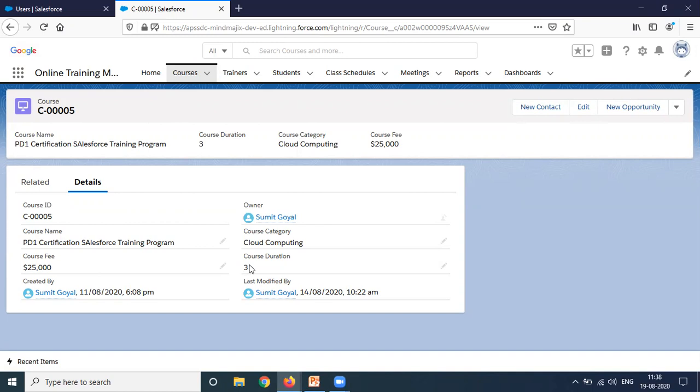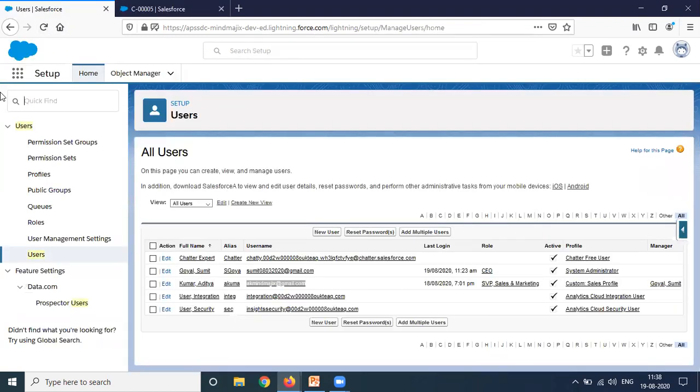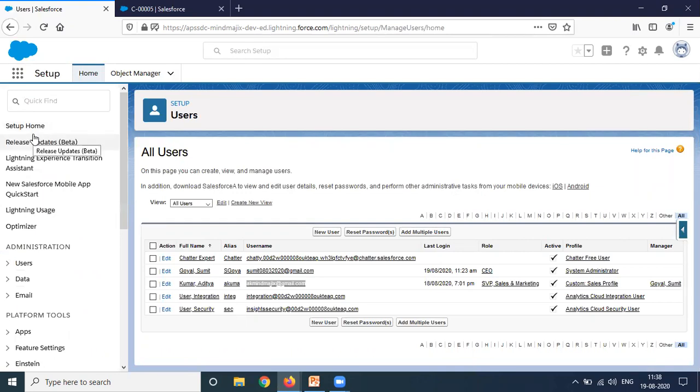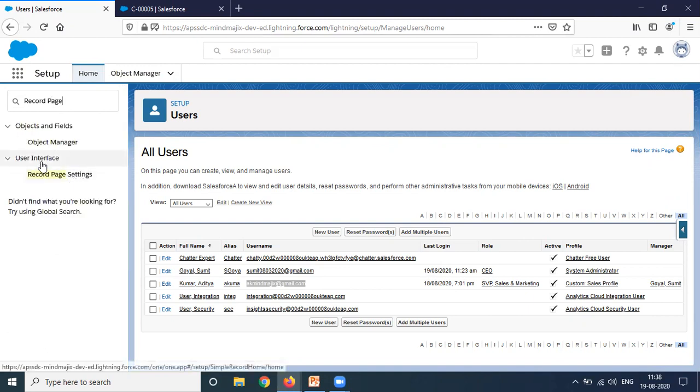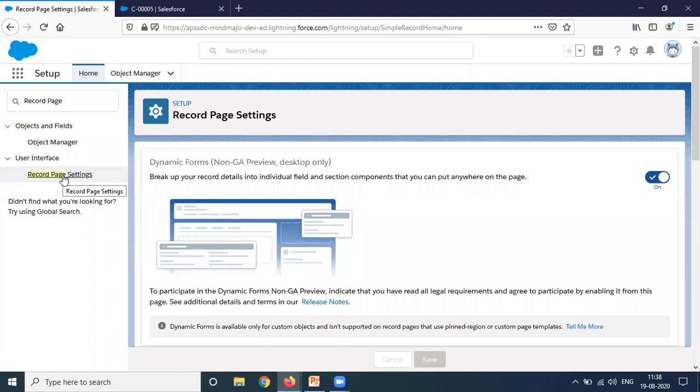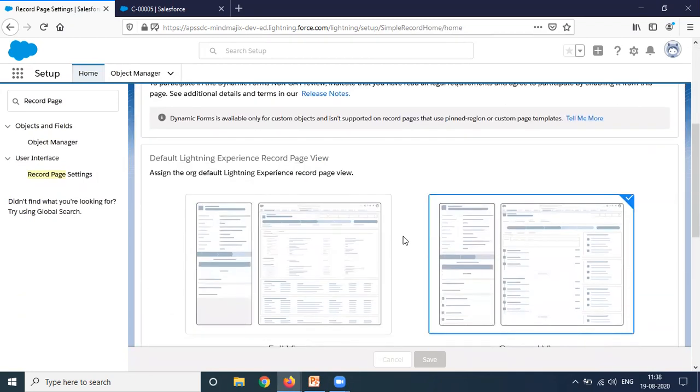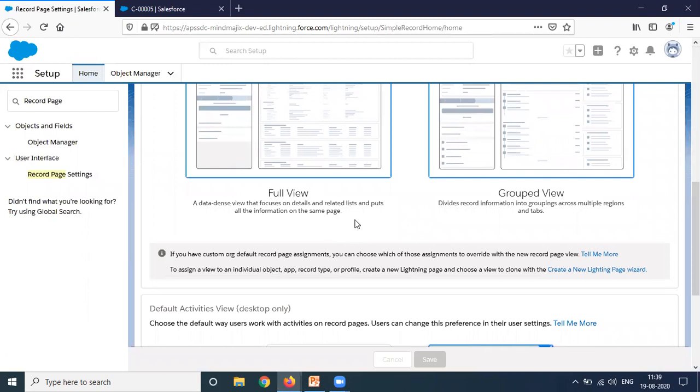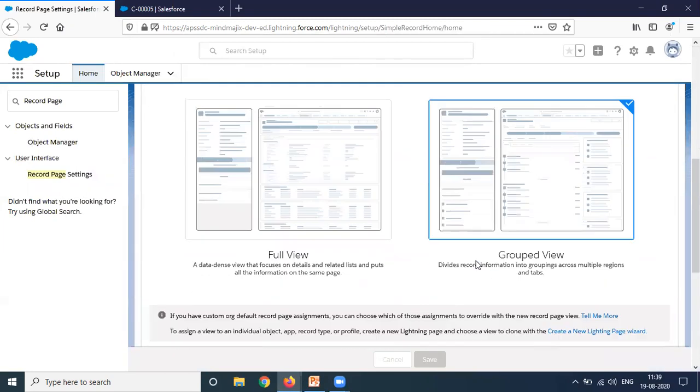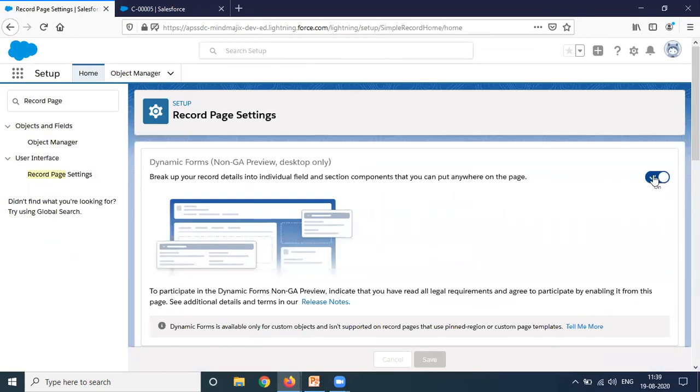So let's have a look at how we can create a dynamic form. In order to implement dynamic forms, first we need to enable it in our Salesforce org. I'll go to setup and look for record page settings. In user interface, you'll find record page settings. As you can see, I have already activated it. It breaks up your record details into individual fields and section components that you can put anywhere on the page. It's clearly mentioned dynamic forms for non-GA preview, desktop only.